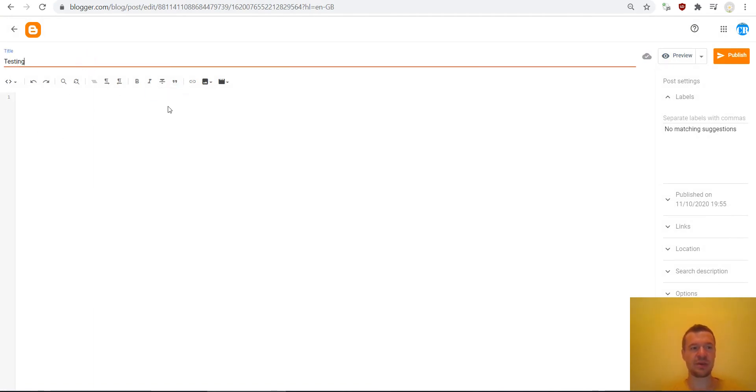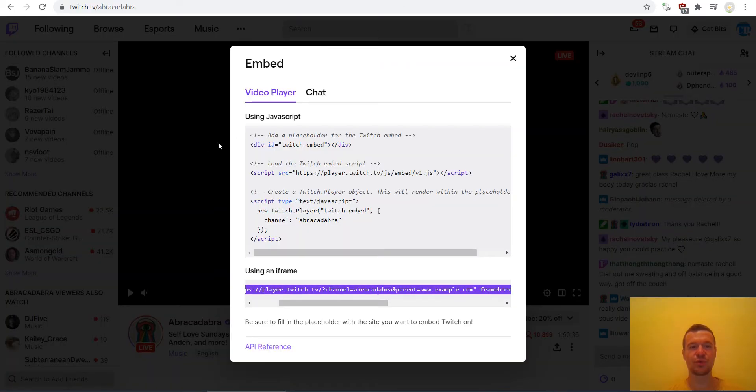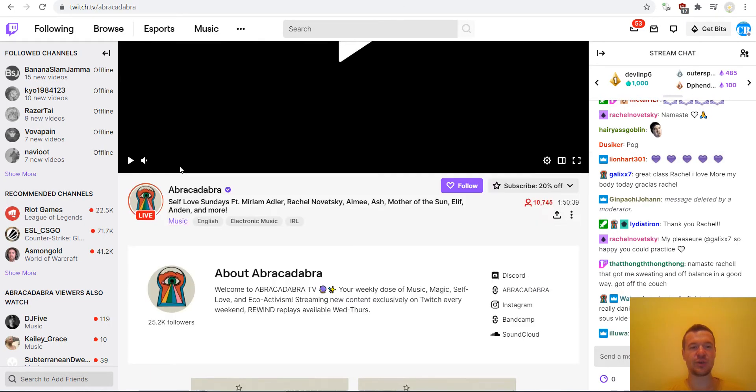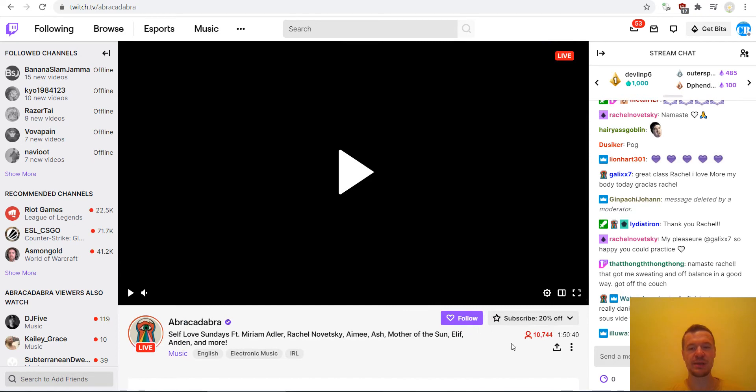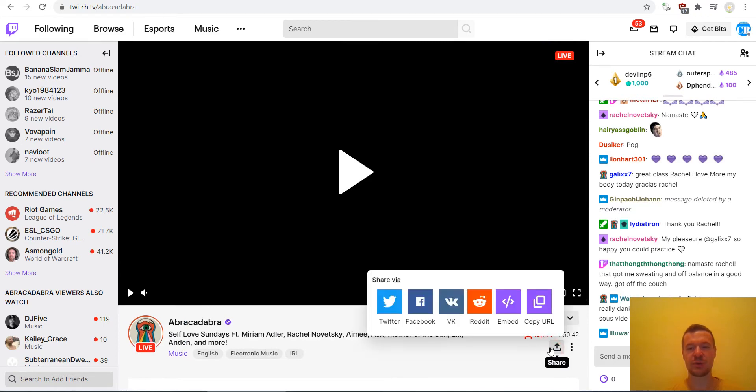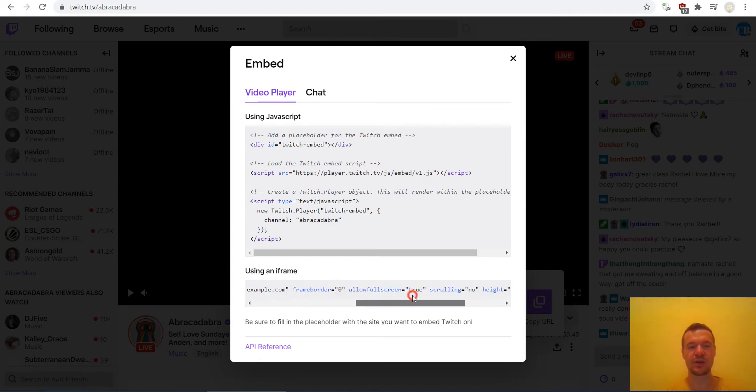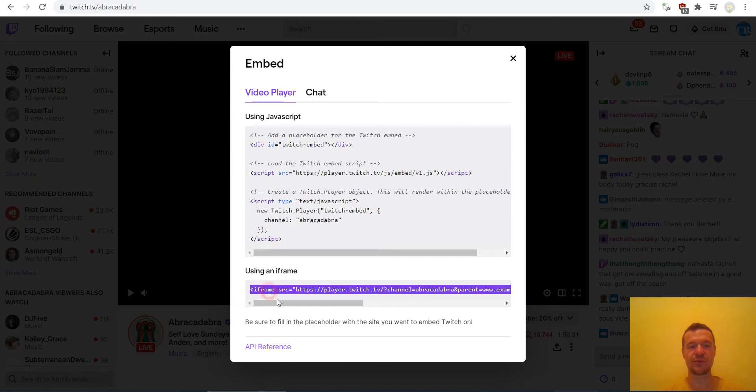Simply we have to go to Twitch now and select the video that you wish to embed and hit the share button on it, embed, and use the iframe method because this works.